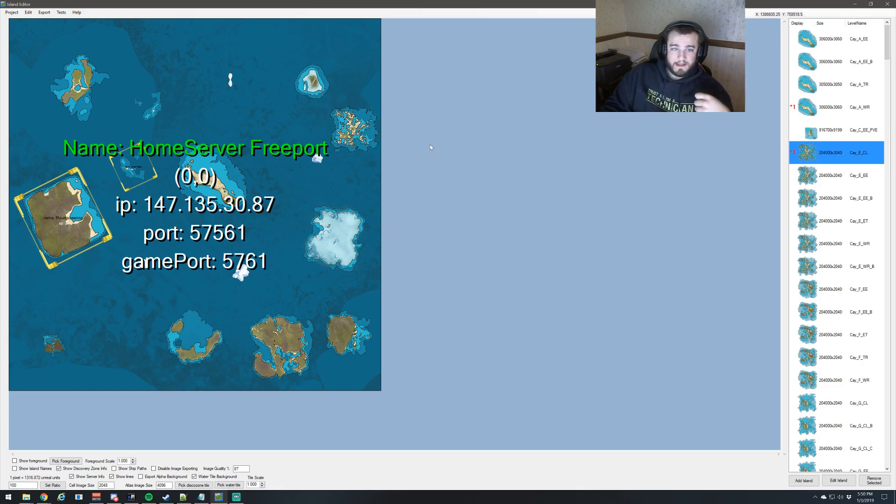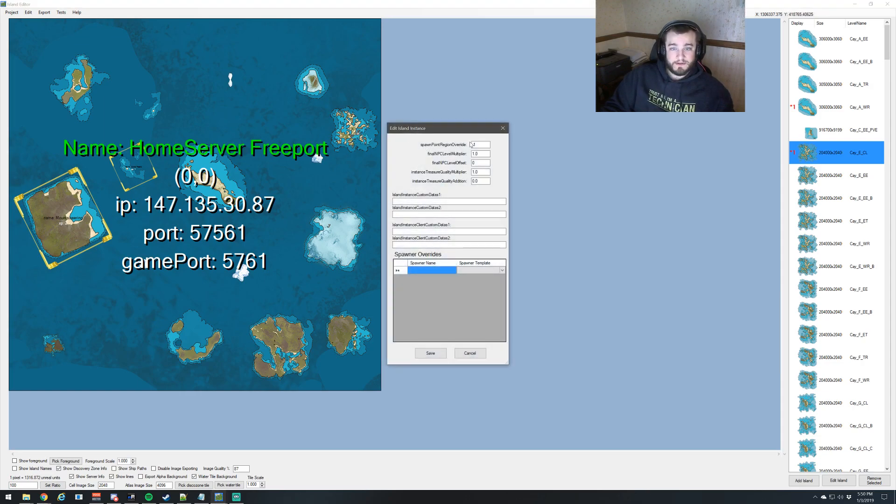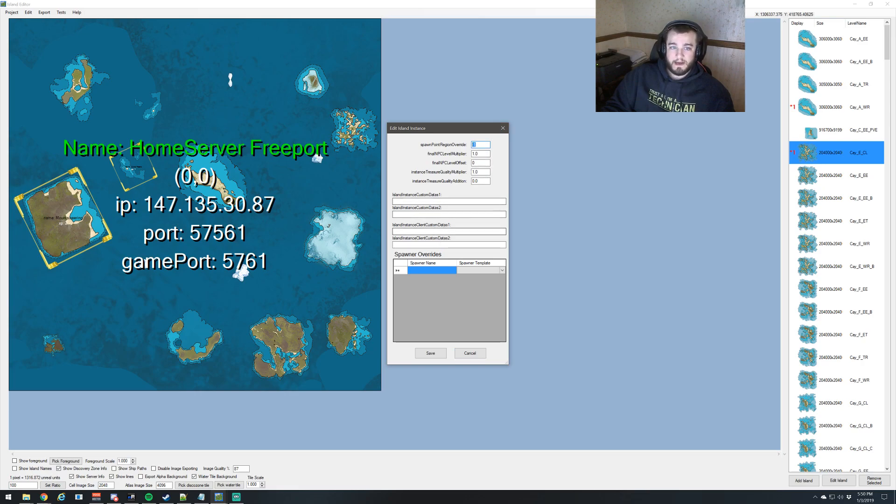All you do is drag the islands in, and you can set additional stuff right here. If you want to make a freeport or a lawless, depending on what type of island it is, you would do that right there.